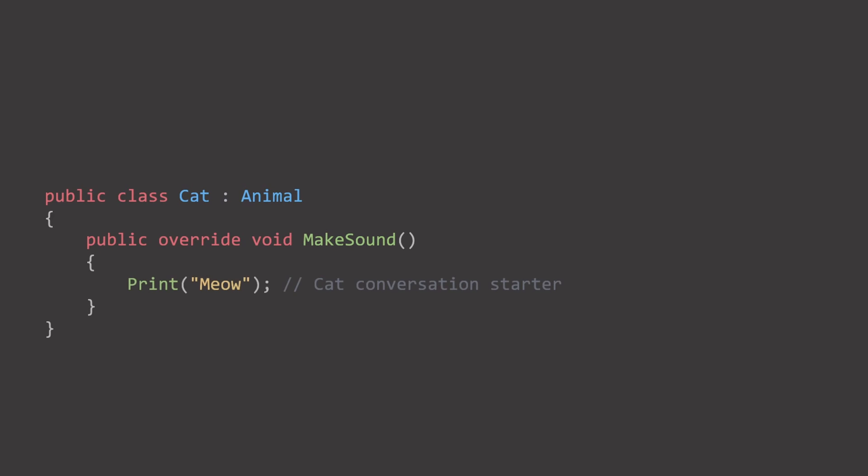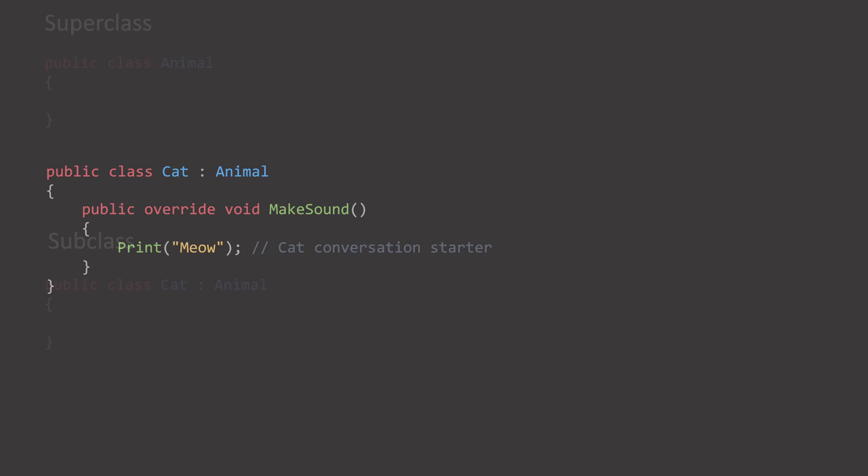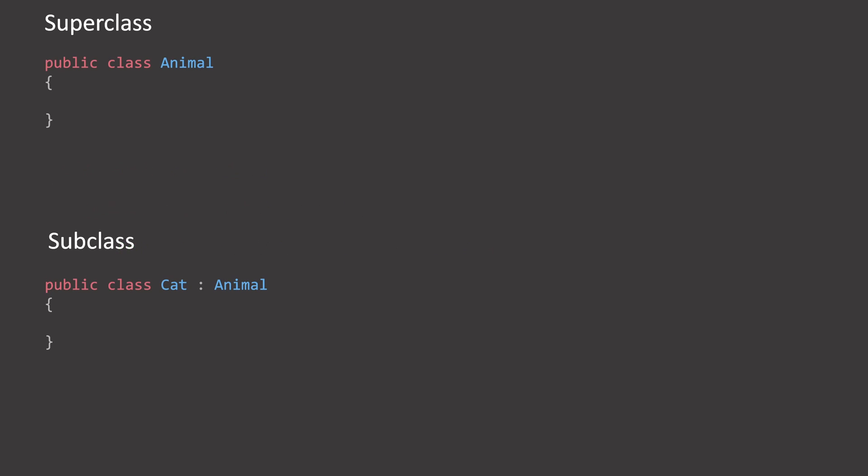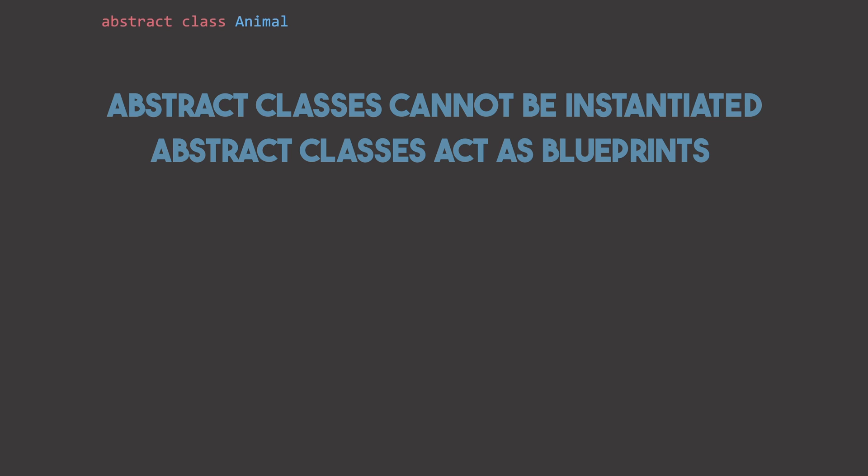Polymorphism is a significant benefit, allowing us to treat animal classes as instances of the animal base class. The base class, or super class, is typically abstract. Abstract classes are a specific type of class, in object-oriented programming. They serve as templates, or blueprints for other classes.